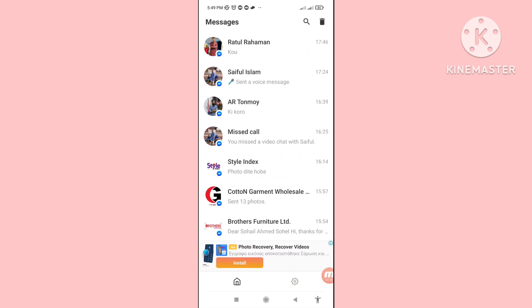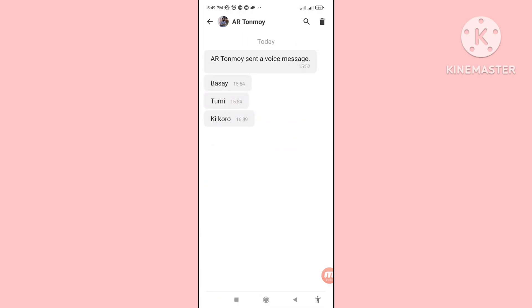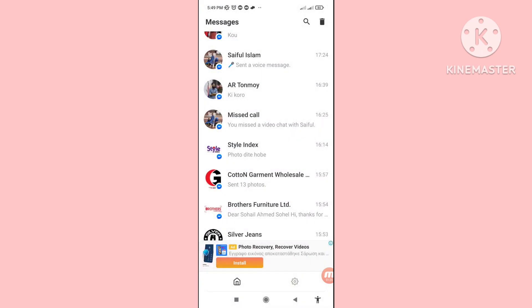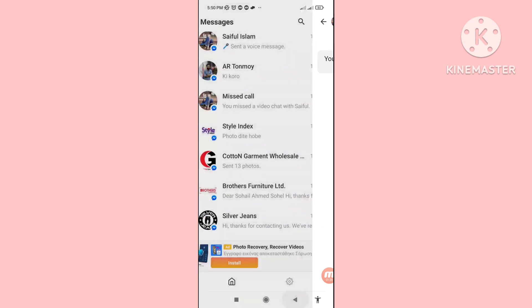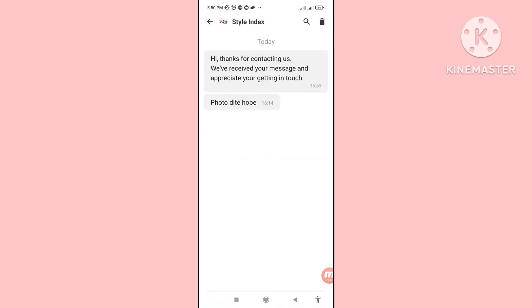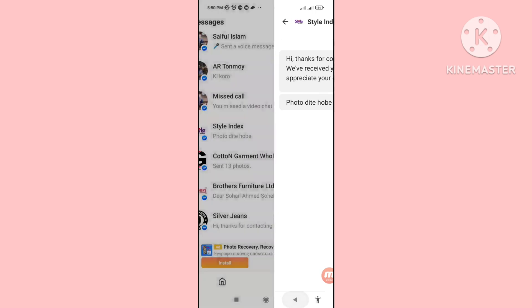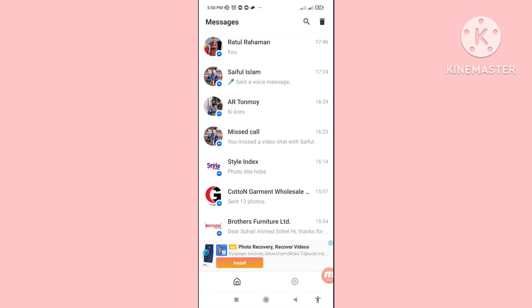Here you can see all your deleted Facebook Messenger messages. In this way you can easily recover and restore all your deleted Facebook Messenger messages. Thank you very much, and please subscribe to this channel.